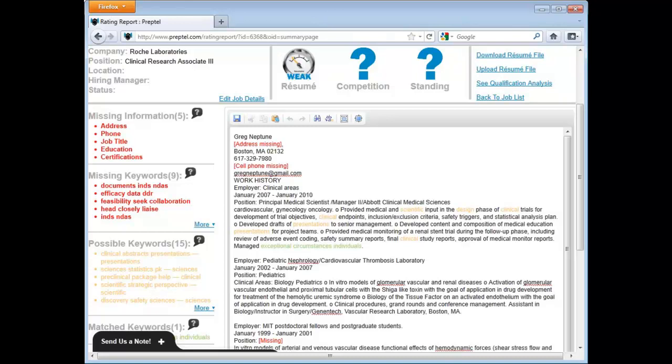On the left, you will see missing keywords. These keywords were not identified in the resume and should be added. We recommend you cut and paste these words into your work experience and provide additional language so it reads properly in your resume.